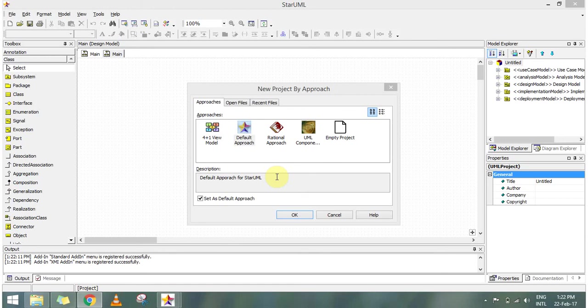Sequence diagram, also known as an event diagram or event scenarios, is basically an interaction diagram.